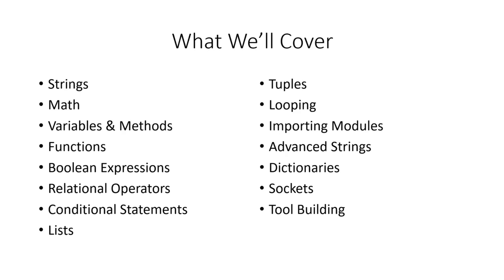One very big thing to point out, you do not have to be a developer to be successful in penetration testing. The important thing is that you understand what you're seeing and understand how to read code. If when you come away from this module, you have a better understanding on how to read what you are seeing in code, you'll be much better off. By no means do you have to be a developer.